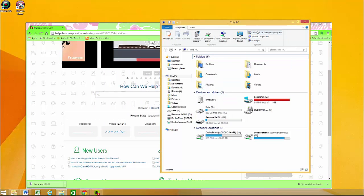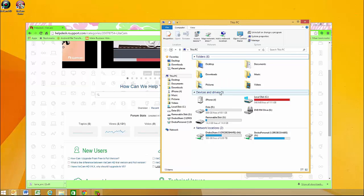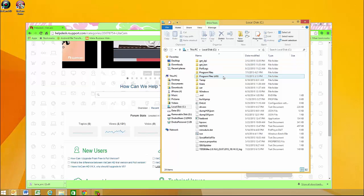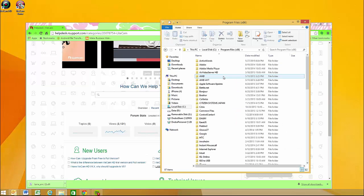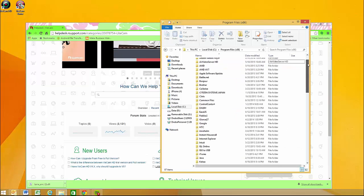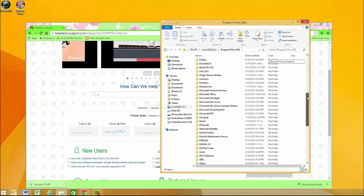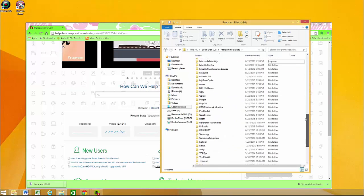So while you're waiting for that, you're gonna open up My Computer and you're gonna go to your local disk, which might be right there, and you're gonna go into Program Files x86.